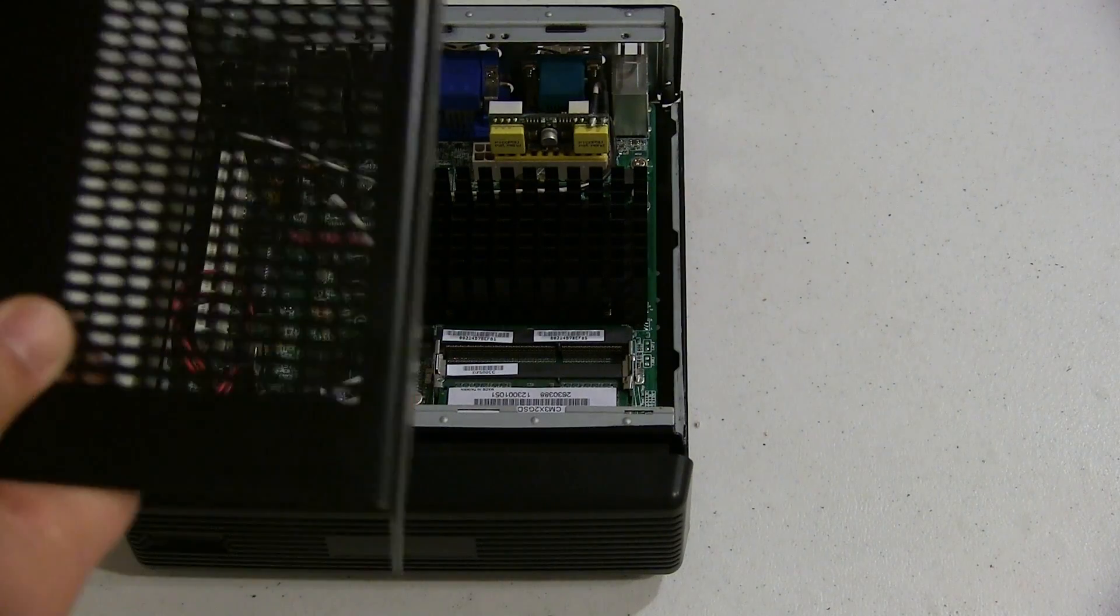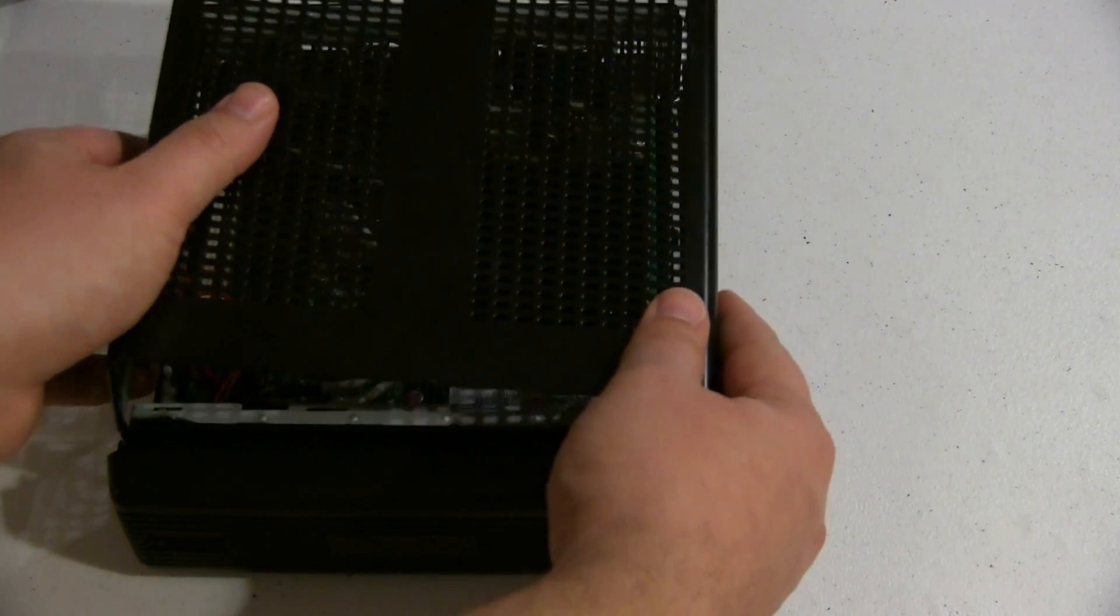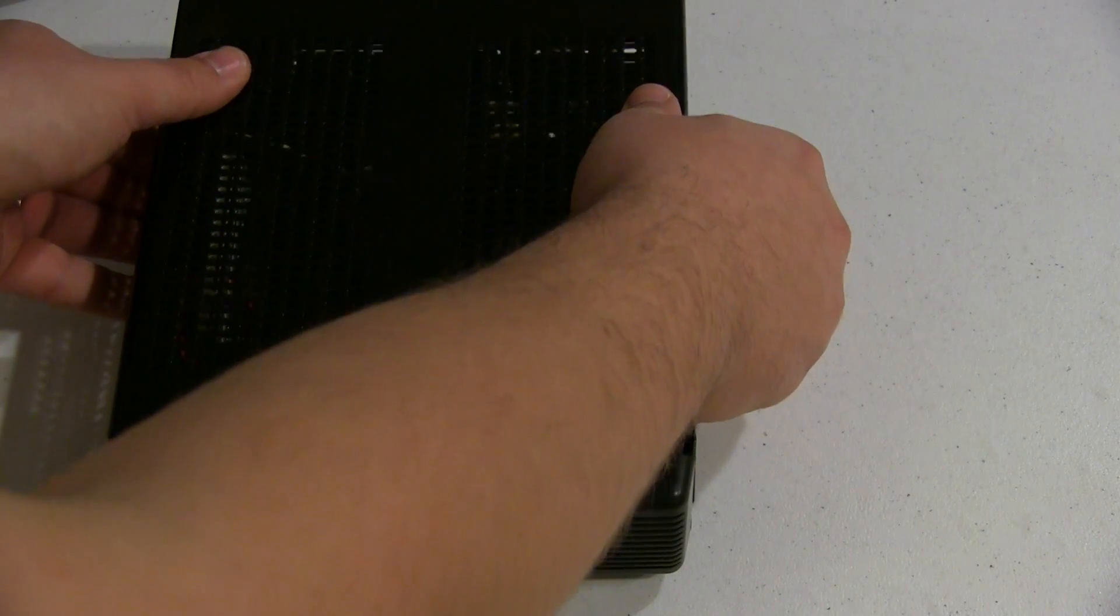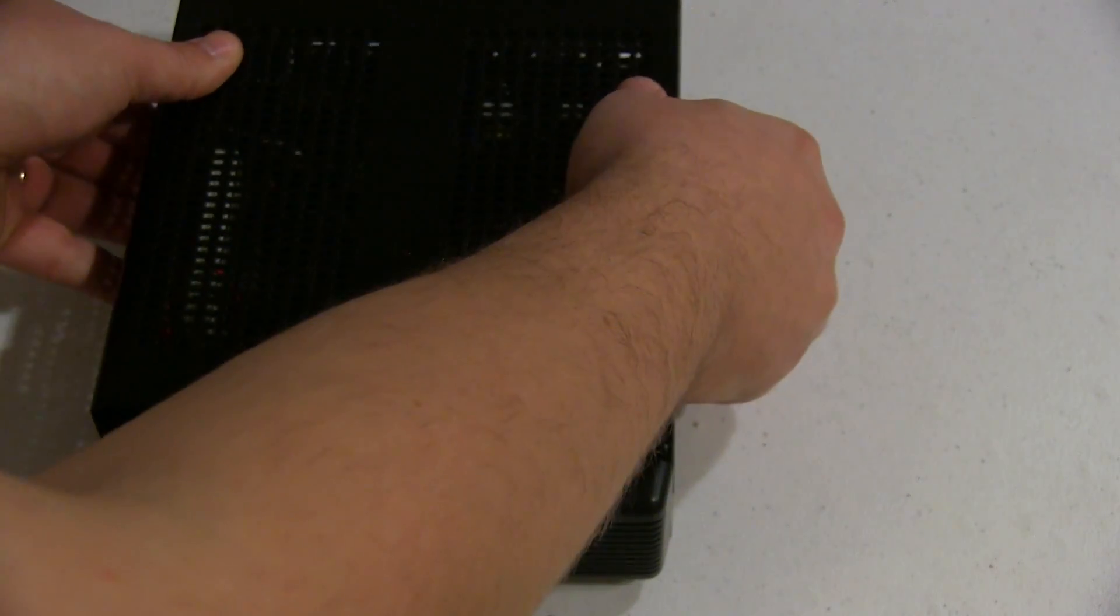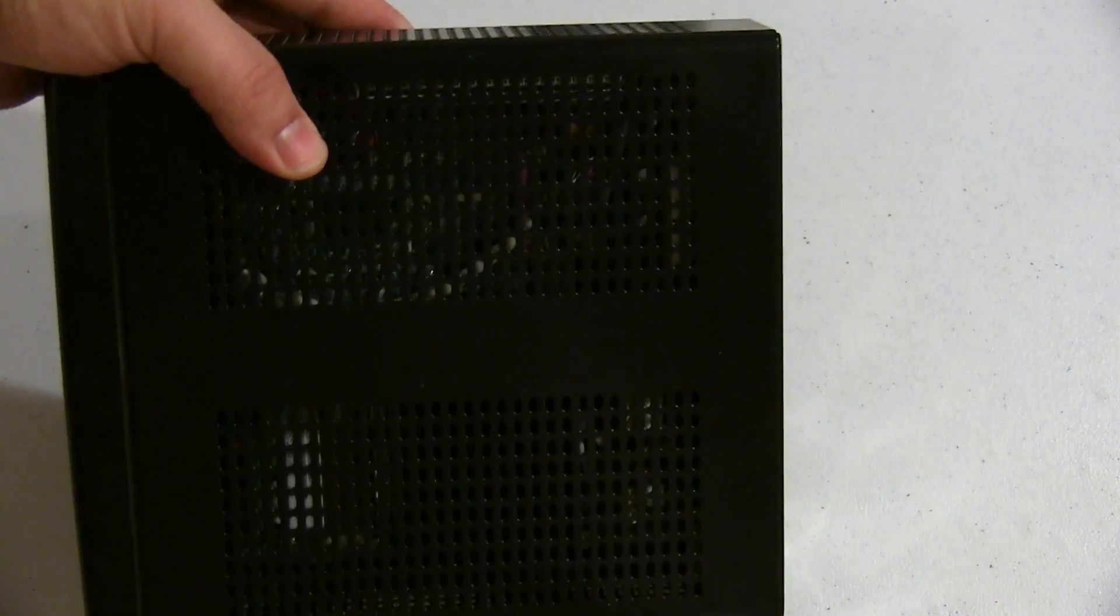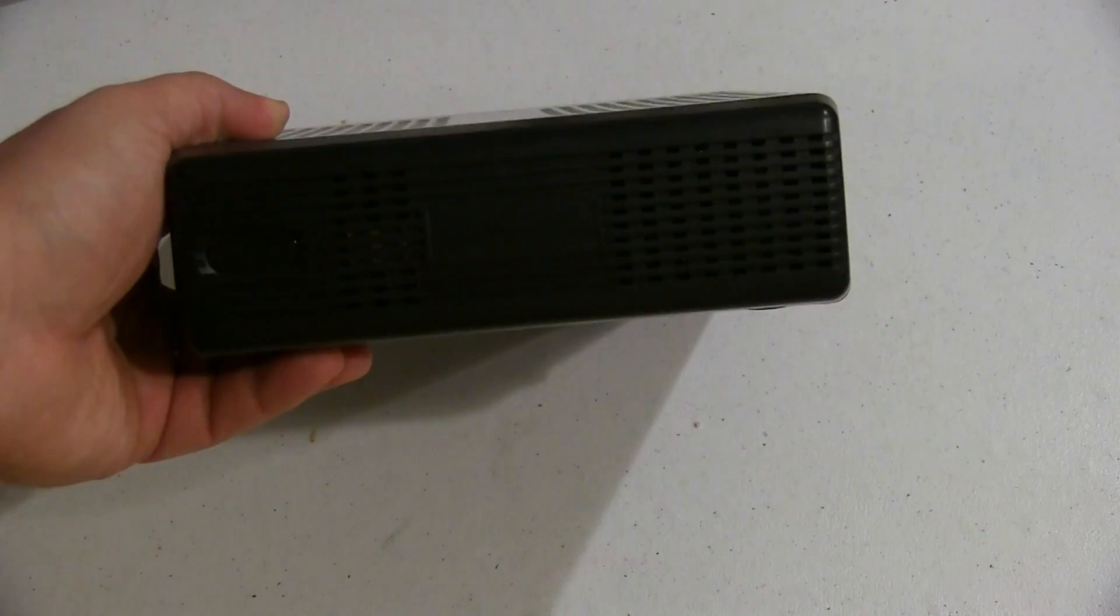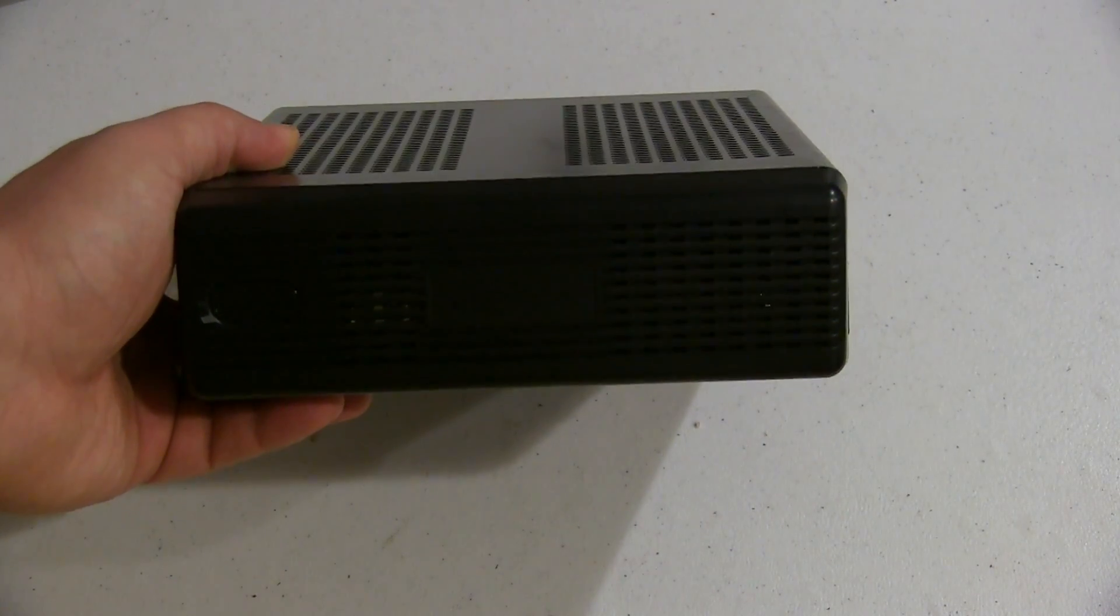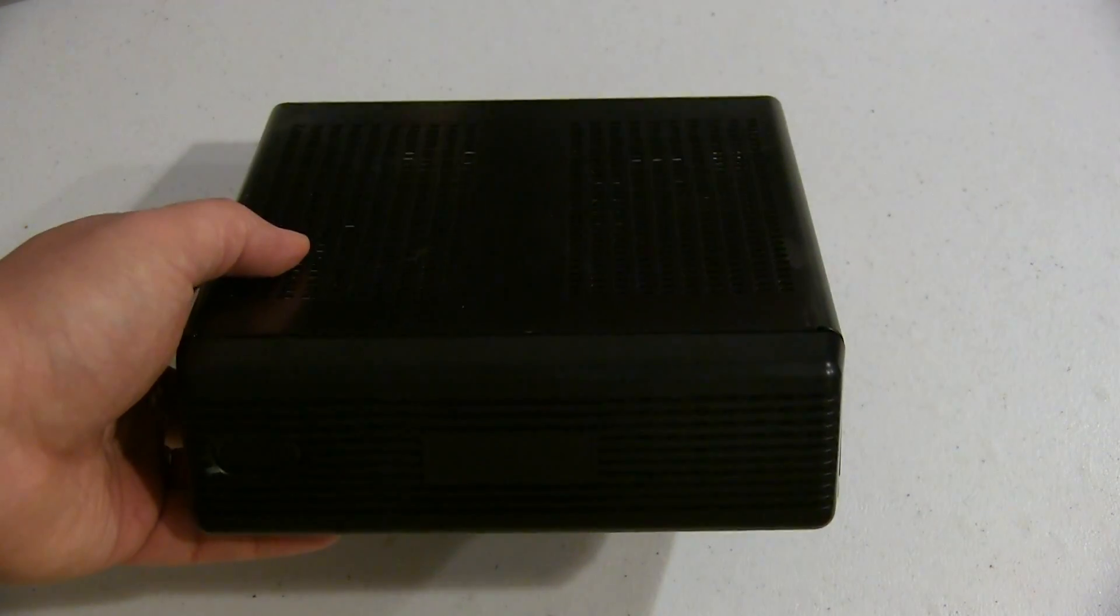Top cover goes on like so, leaving you with a nice compact box. Completely fanless, noiseless, and very low power—less than 20 watts.